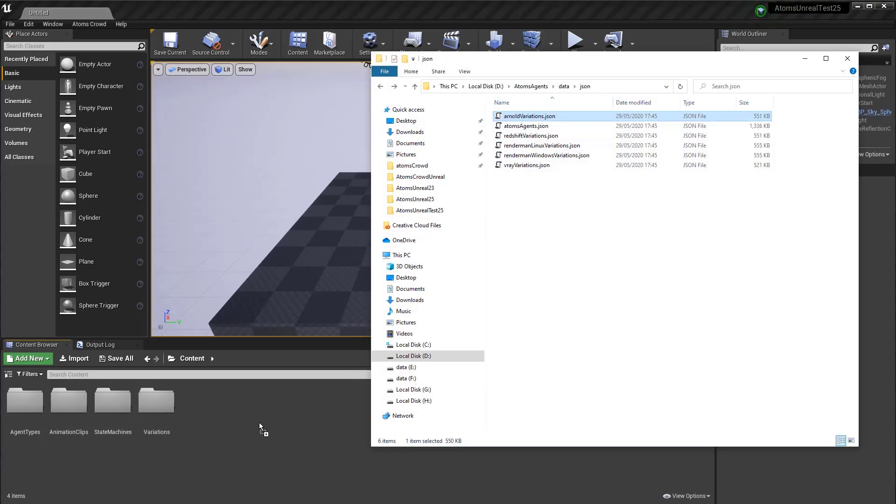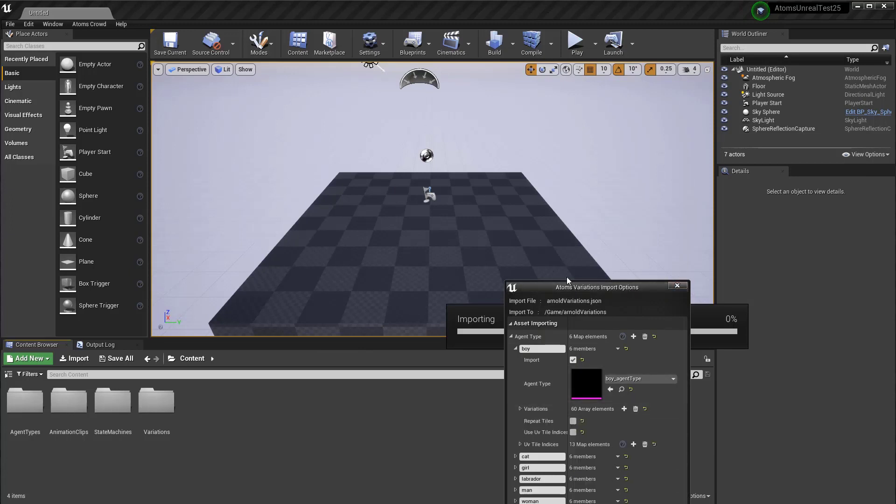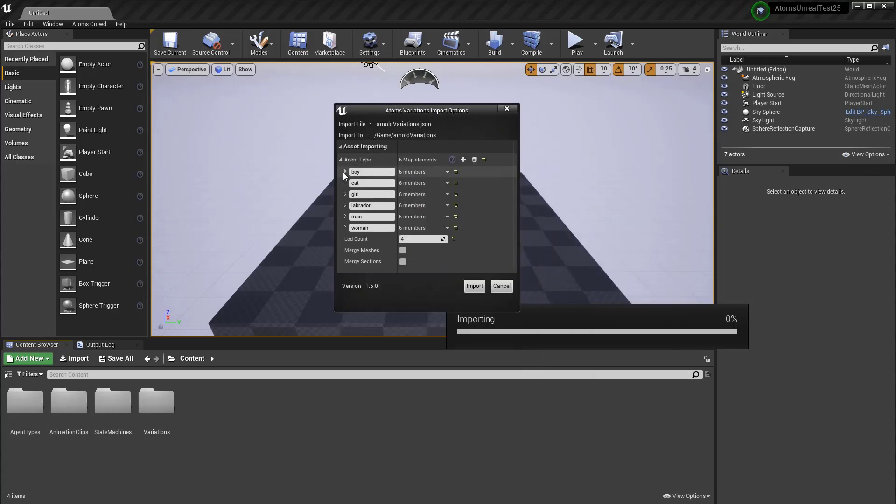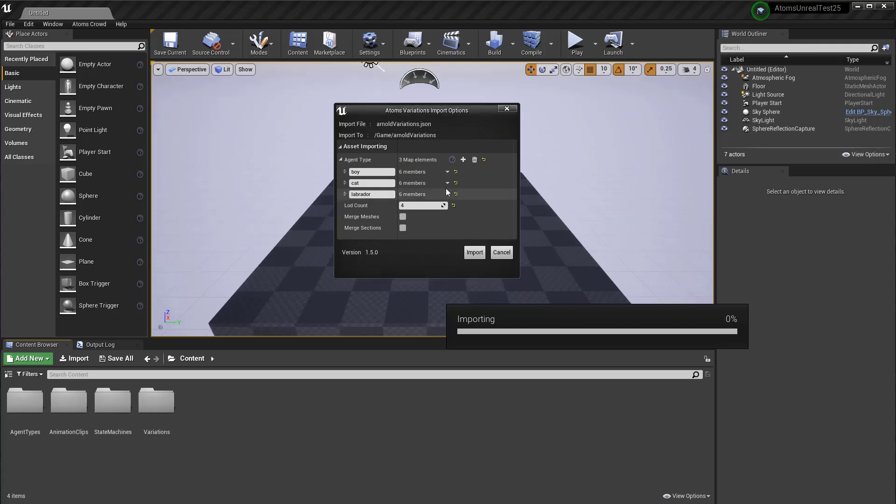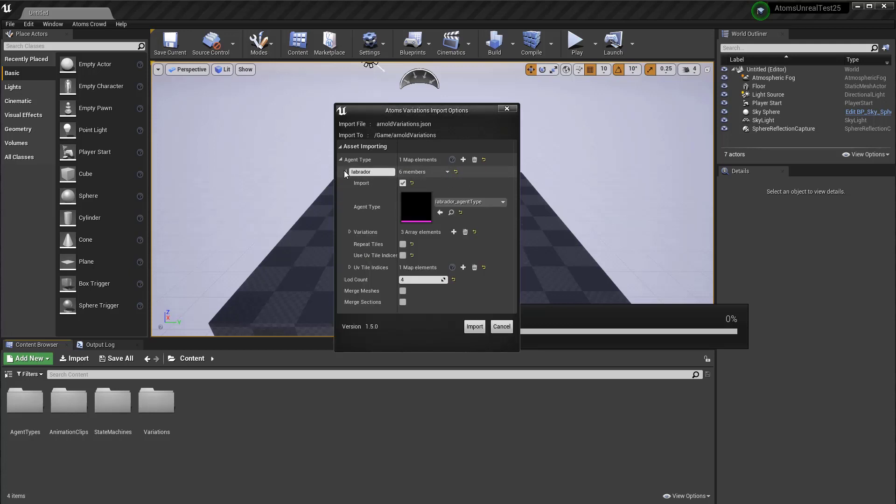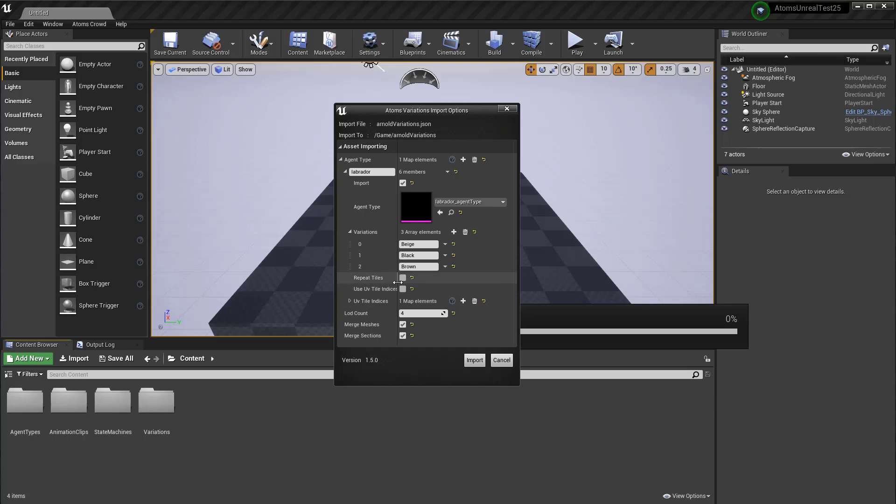So, let's import again. Let's import, for example, let's remove the woman. Let's import the labrador. Three. So, let's merge the meshes out of the section. Here there are some parameters, other parameters, especially when you merge the section.